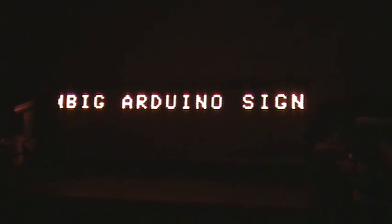This is my big Arduino sign. I'm only doing one line right now because if I set it up for four lines, it blinks.